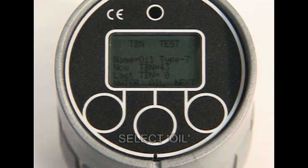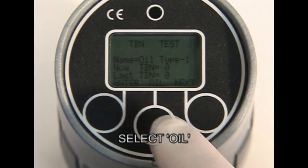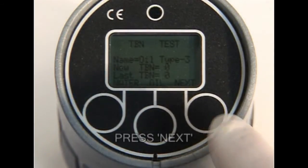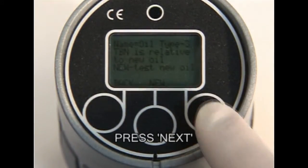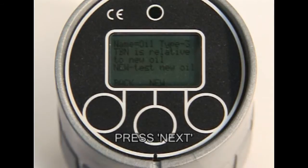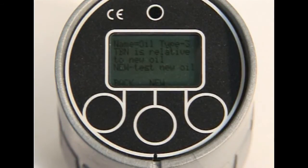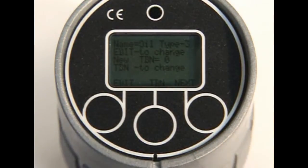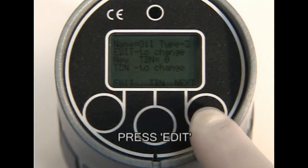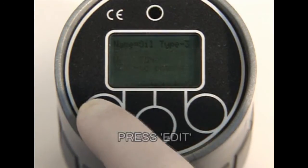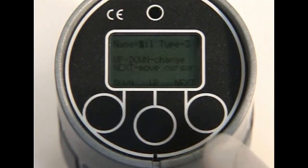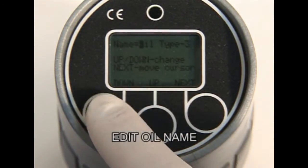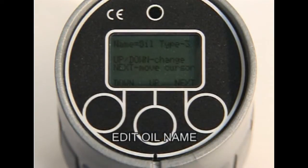Select the oil to be changed or edited by pressing Oil. Press Next to continue to edit or to create a new oil. Press New to edit the new oil. Press Edit, then up or down to edit the new oil's name. Press Next to move to the following character.